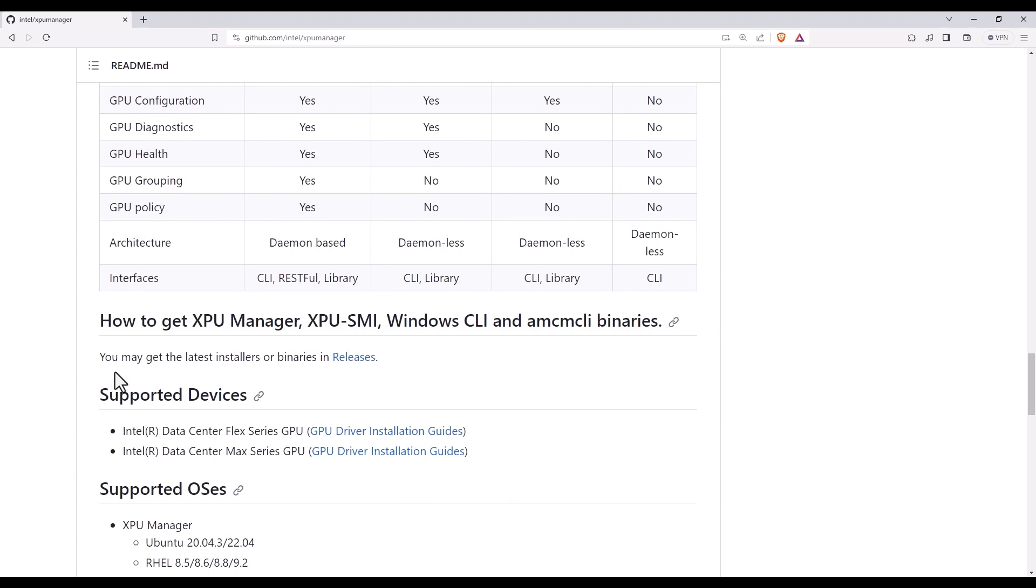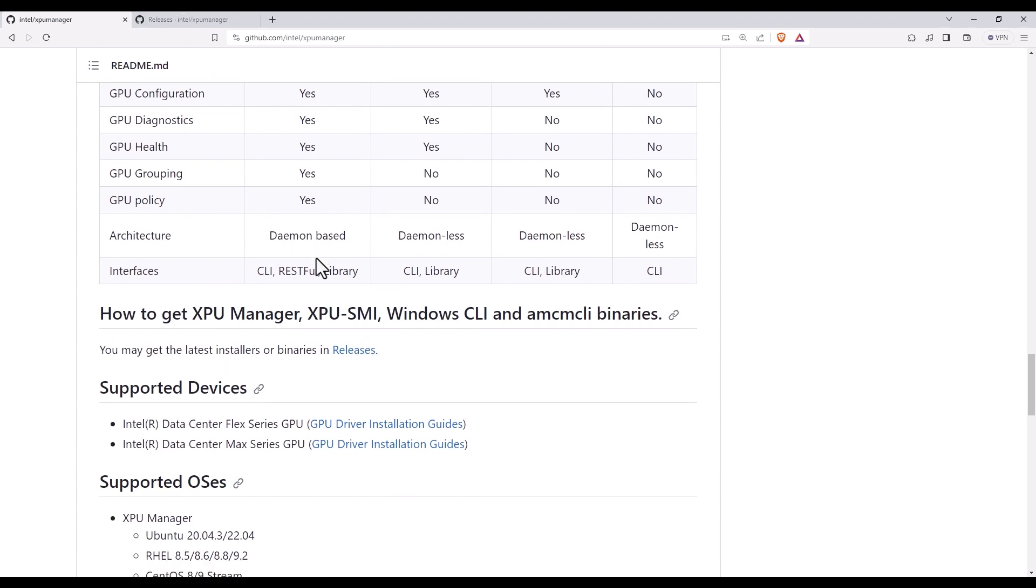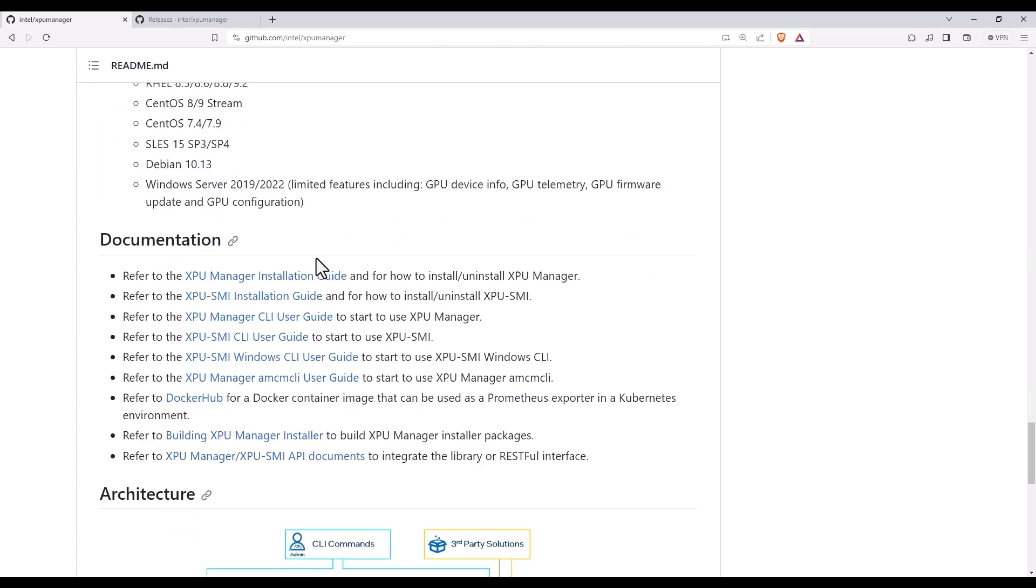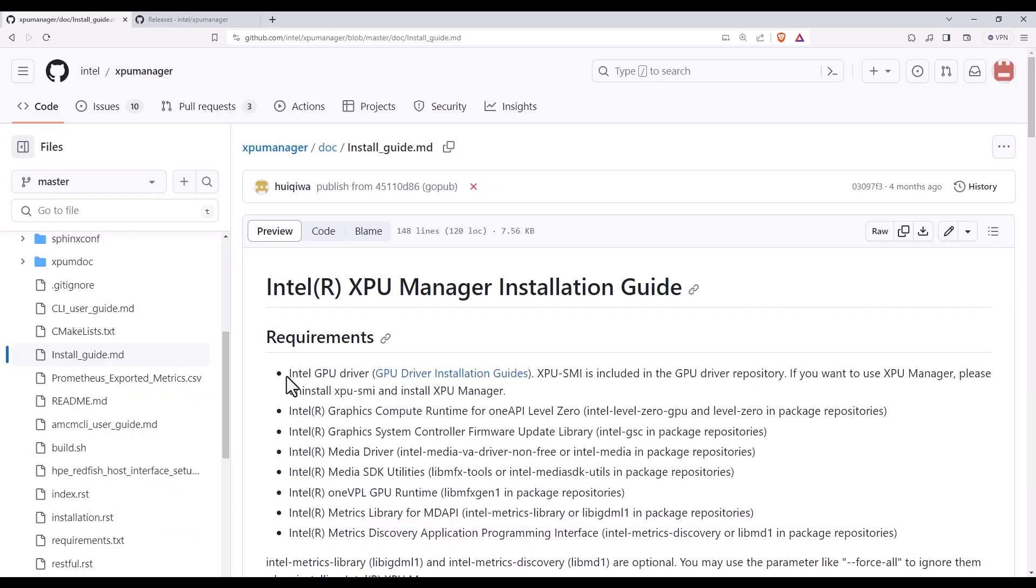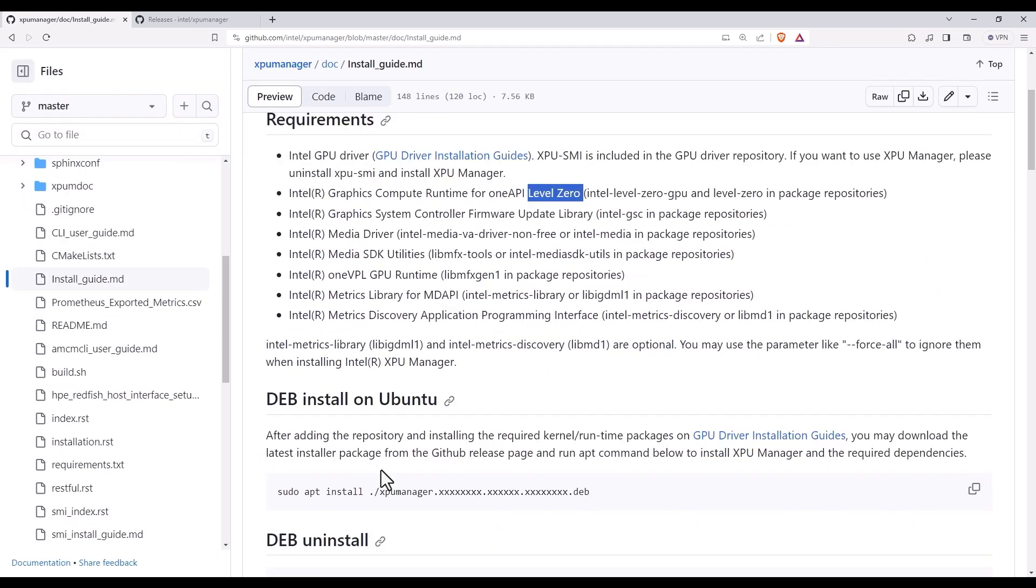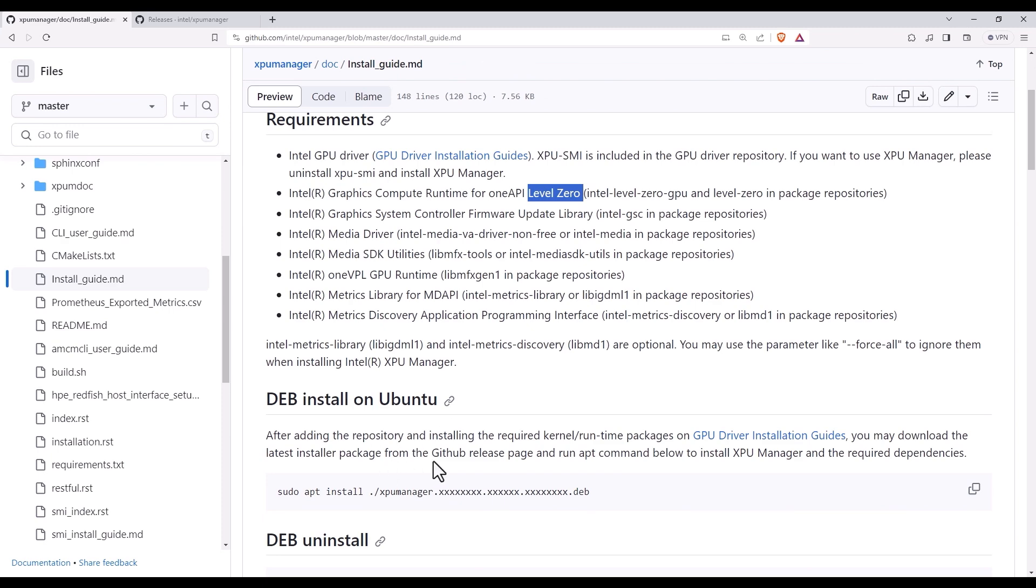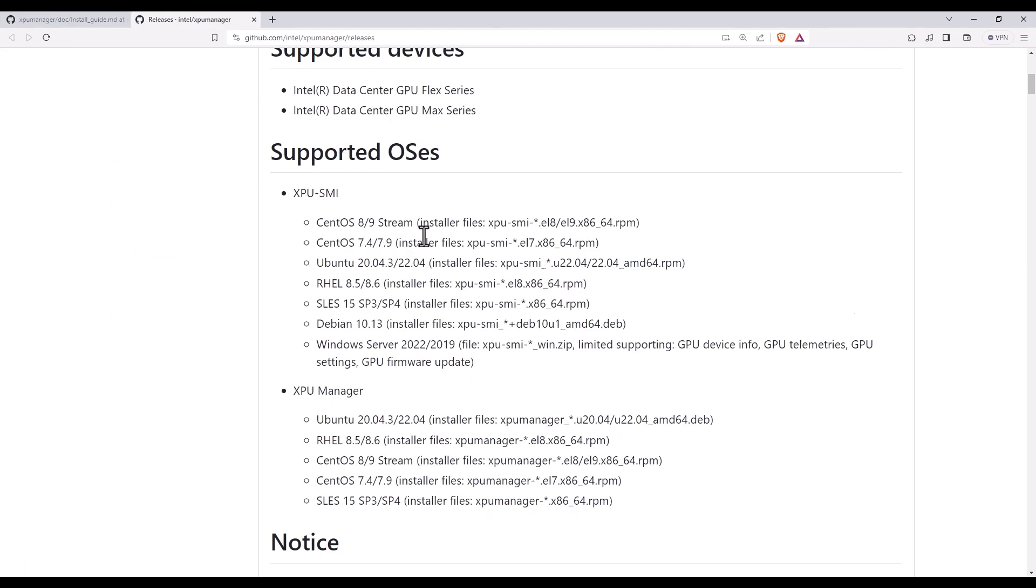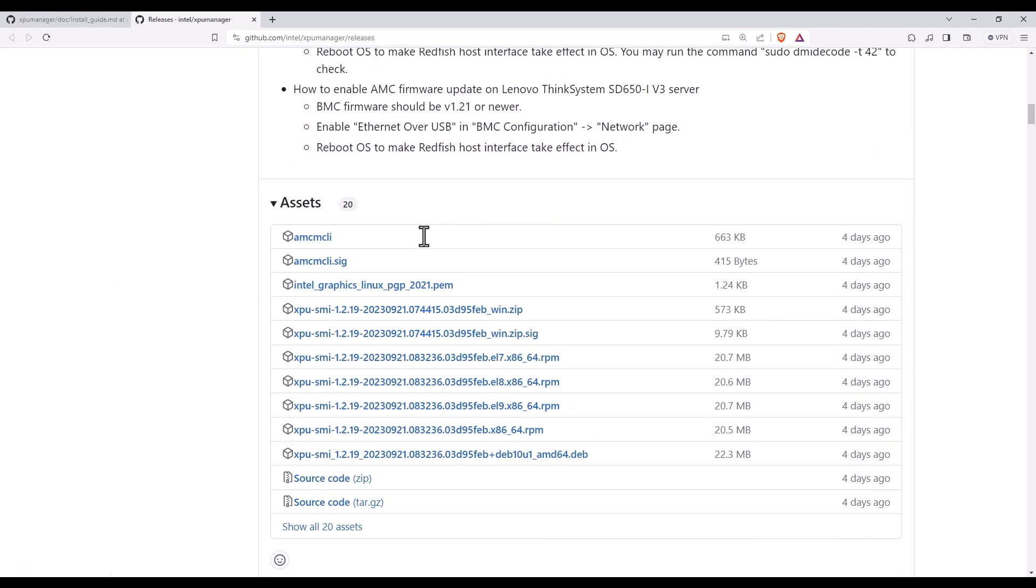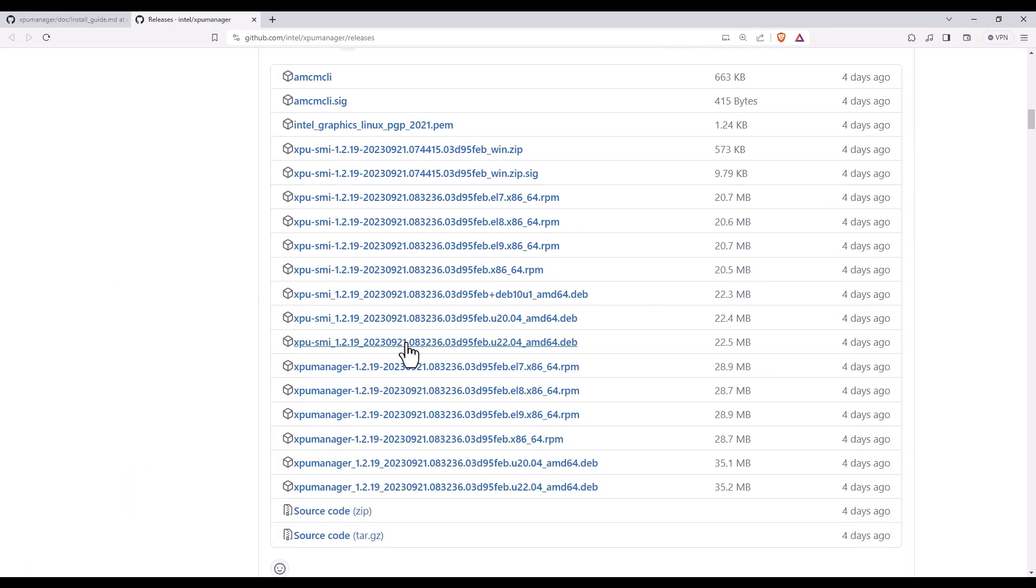You can get the binaries here in releases and here is the installation guide. Basically, you will need the GPU driver, the level 0 and others. The simplest way to go is to just get the OneAPI base toolkit, it has it all. Let's get the latest package from the GitHub, it is open source.